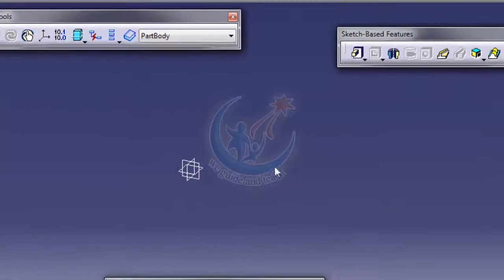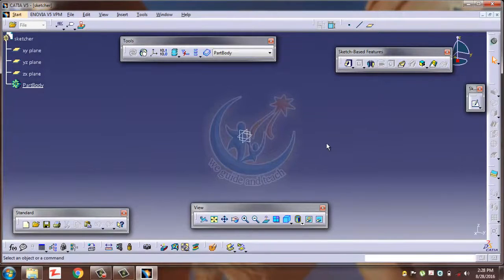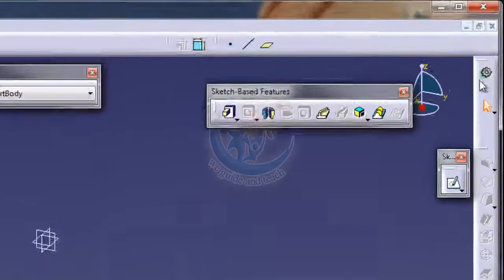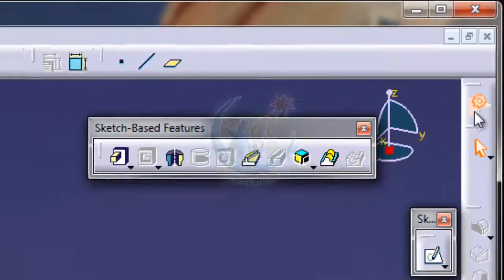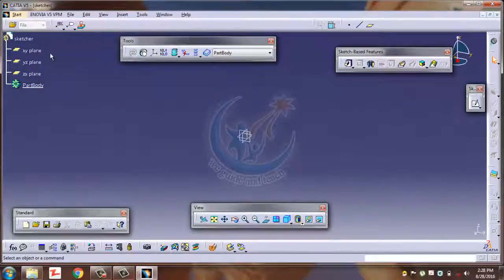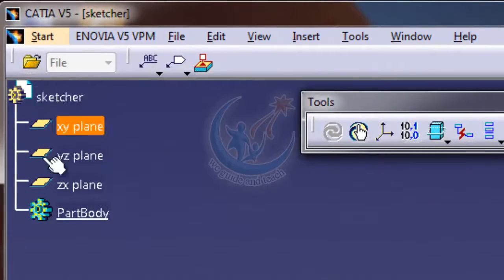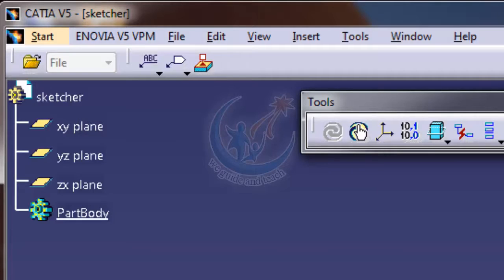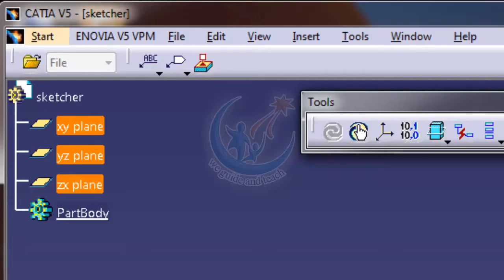The dialog box appears which is the usual Part Design workbench. Here is the icon of your workbench. This is the specification tree where all the work you have done appears, and which commands you use appear here. These are the planes which are very important when you start sketching. It's up to you which plane you are selecting.